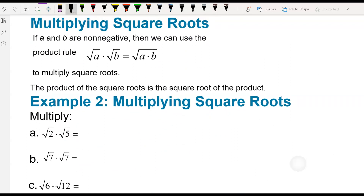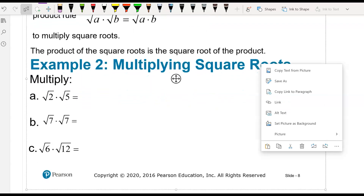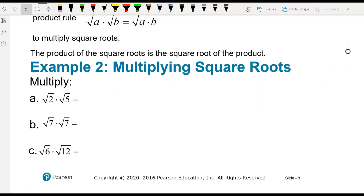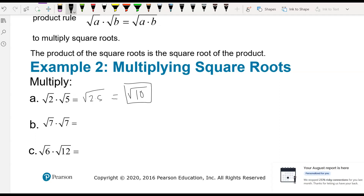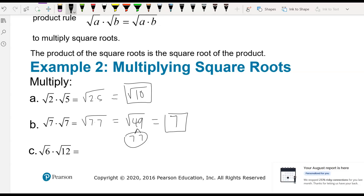Multiplying square roots: we just multiply those together. So square root of 2 times square root of 5 gives square root of 10. We can't simplify it, so we leave it. For square root of 7 times square root of 7, we get square root of 49, and 49 breaks down to 7 times 7, so the answer is just 7.